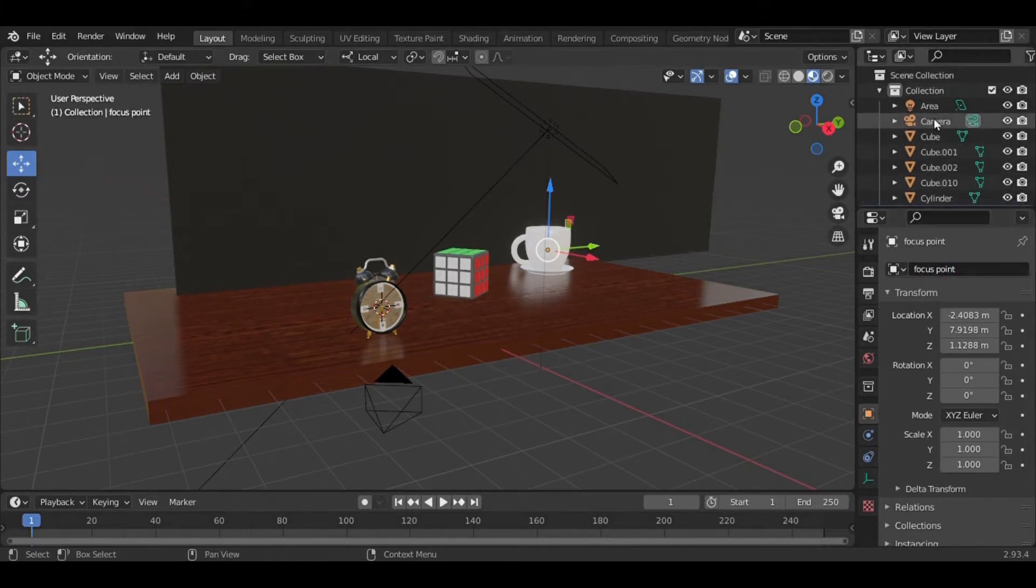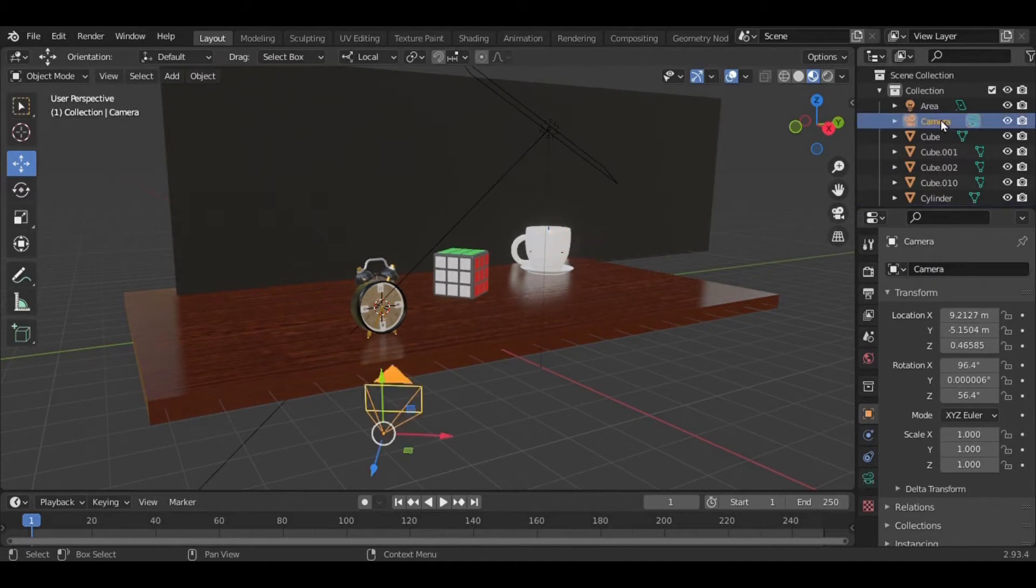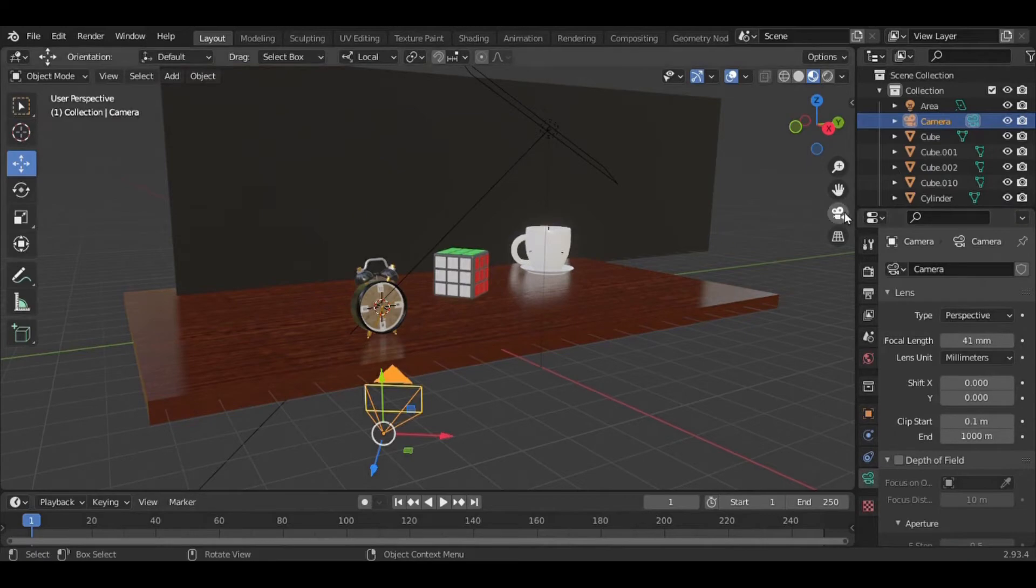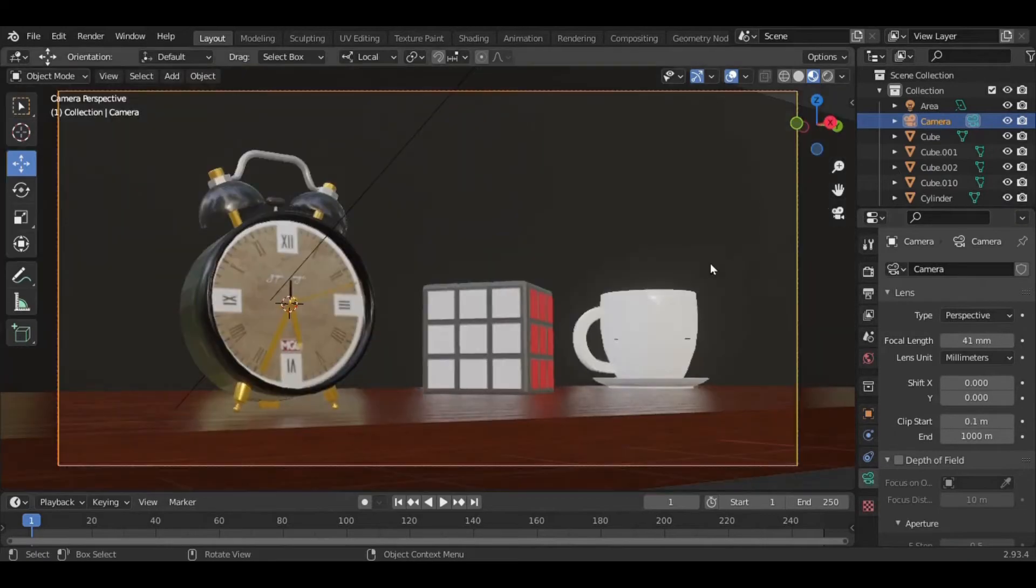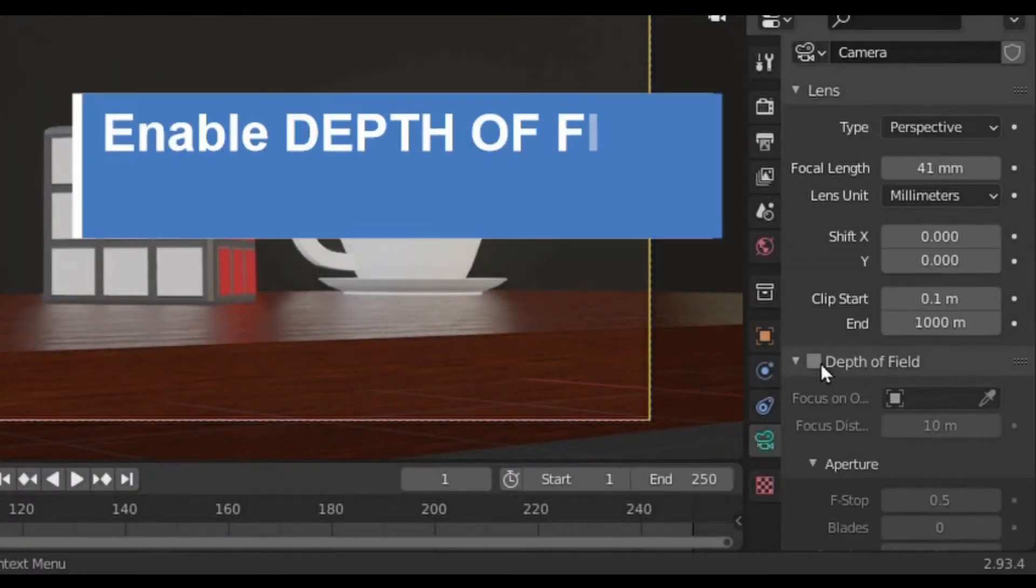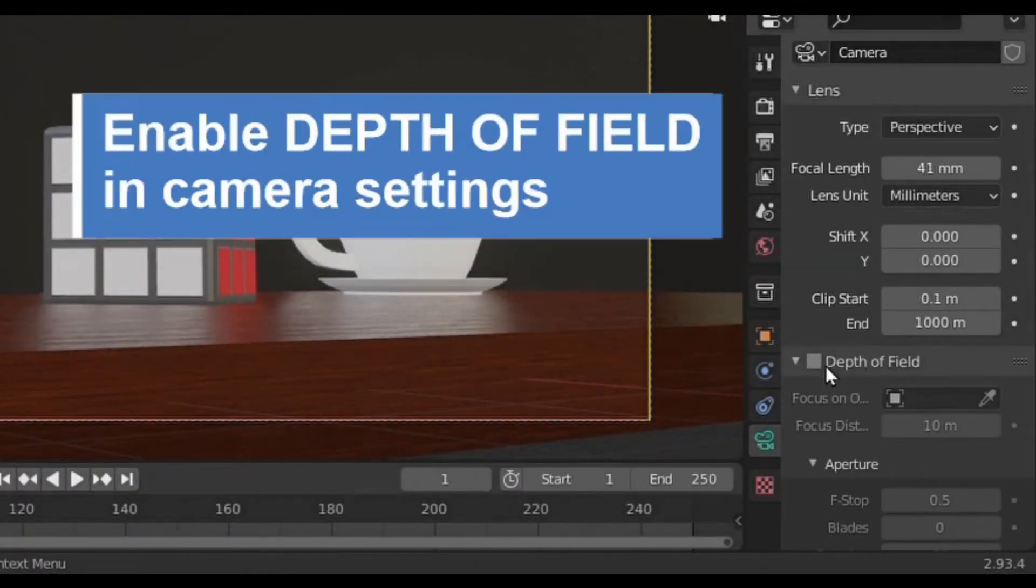...go to the camera, select this camera in outliner editor. In properties editor, go to the camera settings. First I toggle to the camera view, go to the camera settings, and enable depth of field.